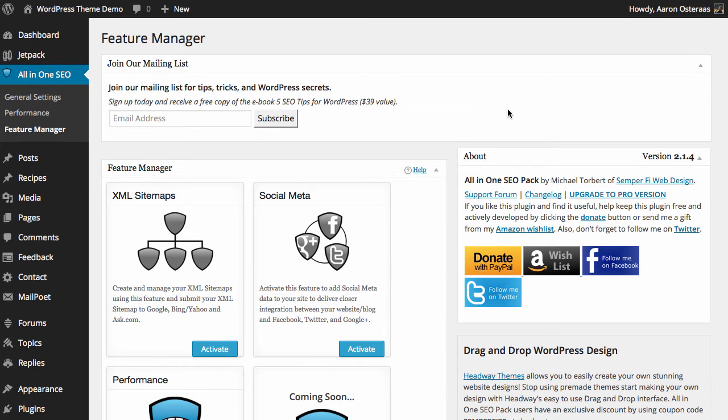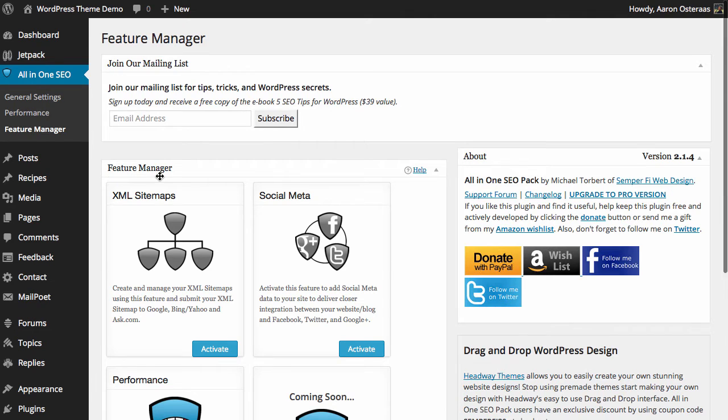In this video we're going to run through the XML sitemaps functionality in the All-in-One SEO Pack. Here you can see that we're logged into the WordPress dashboard and we've navigated into the feature manager area of the All-in-One SEO Pack.